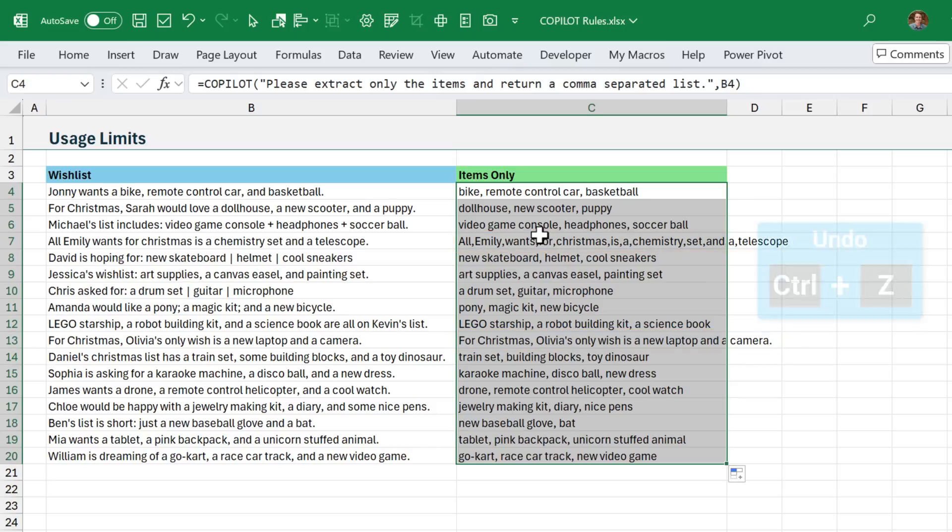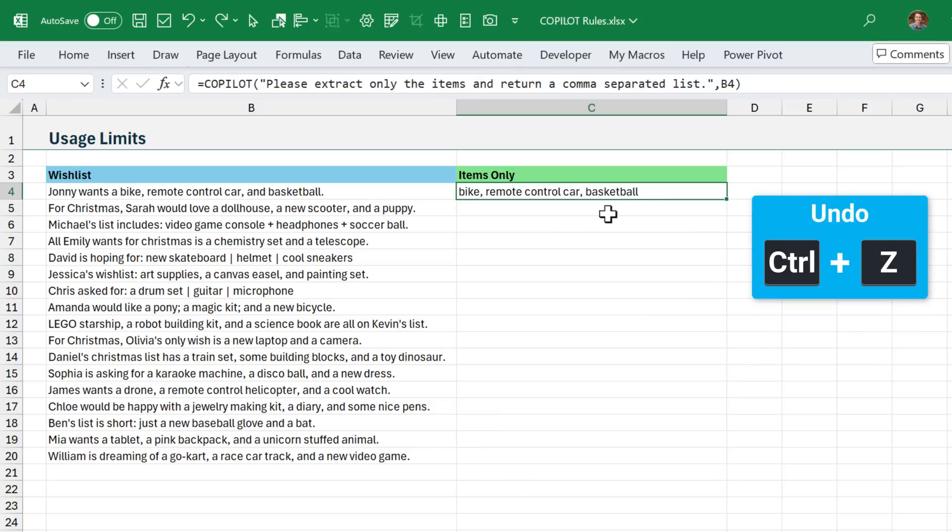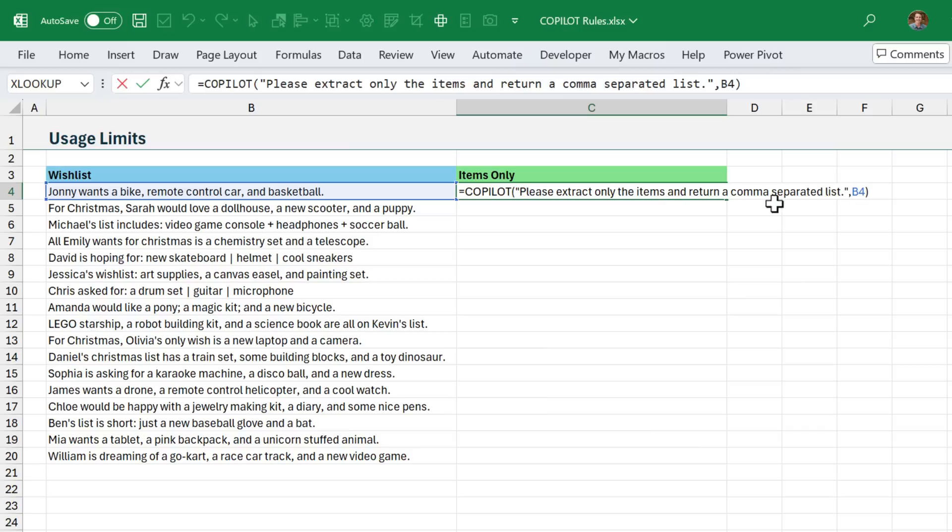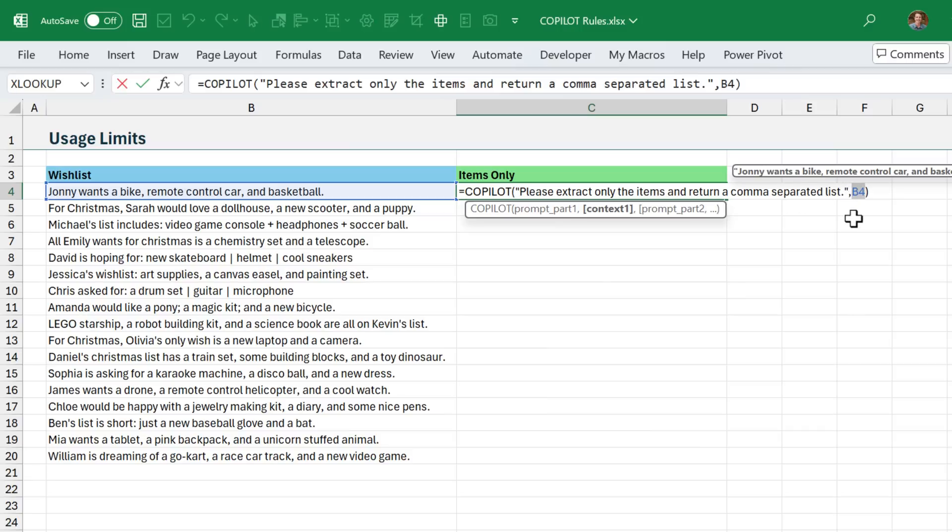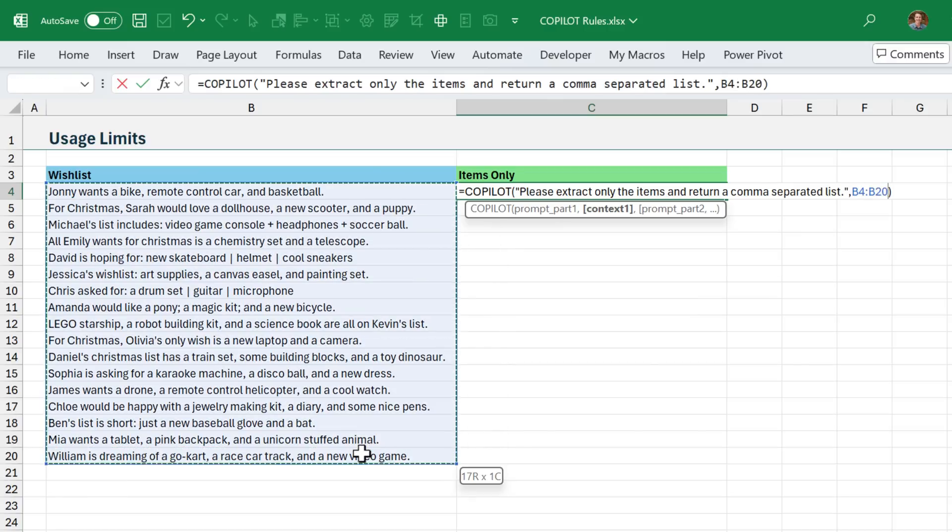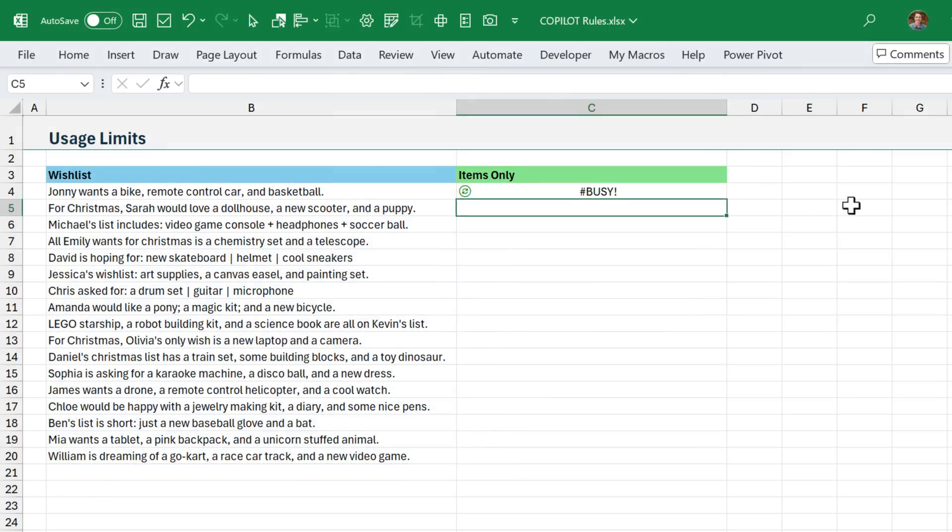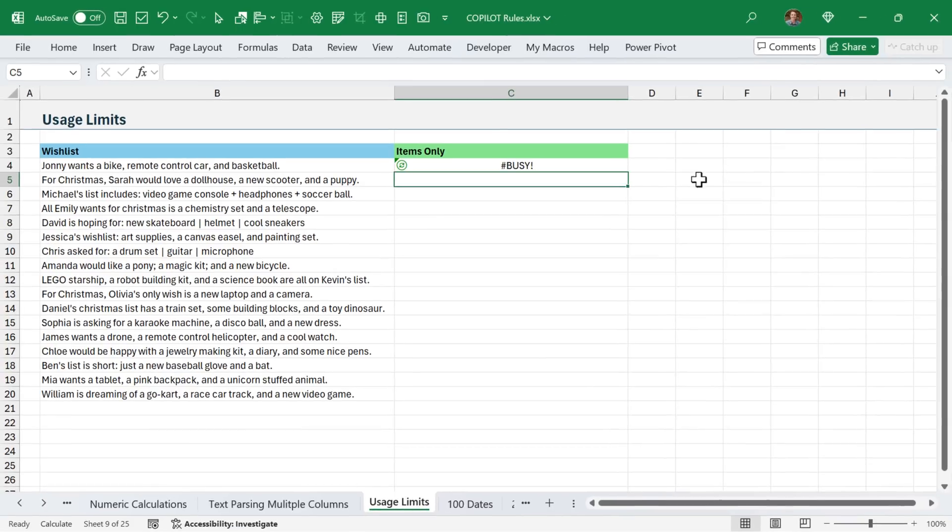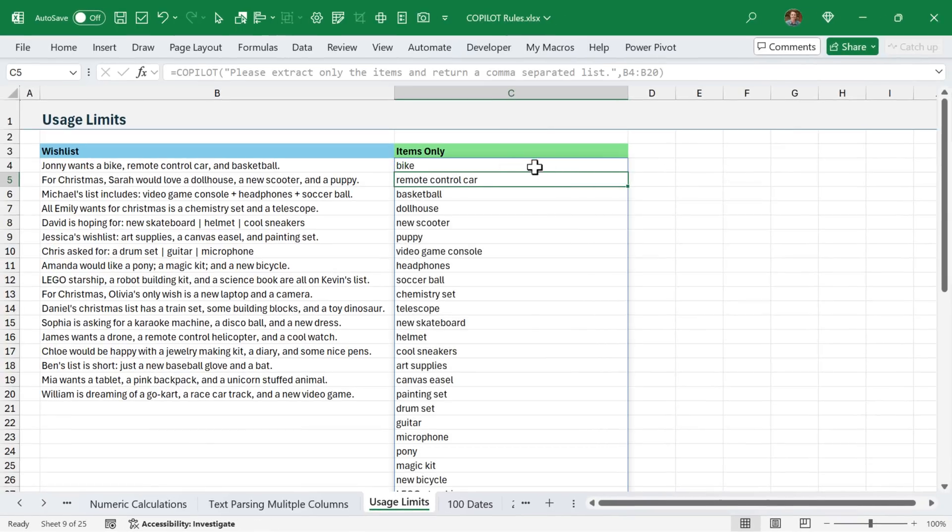So to work around this, I'm going to hit control Z to undo that within the Copilot function here. In the context, we can specify a range instead of just a single cell. So instead of B4, I'm going to reference B4 to B20, all 17 rows here, hit enter, and that's going to return a spill range.